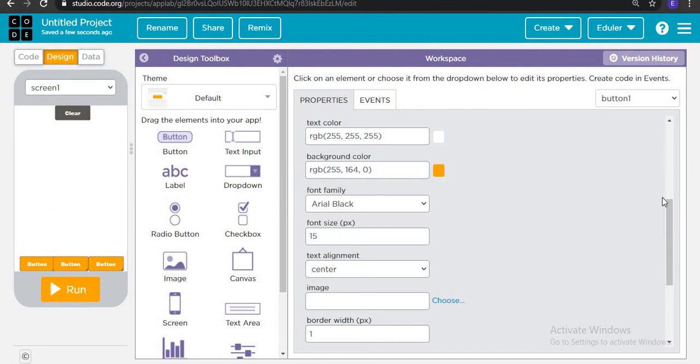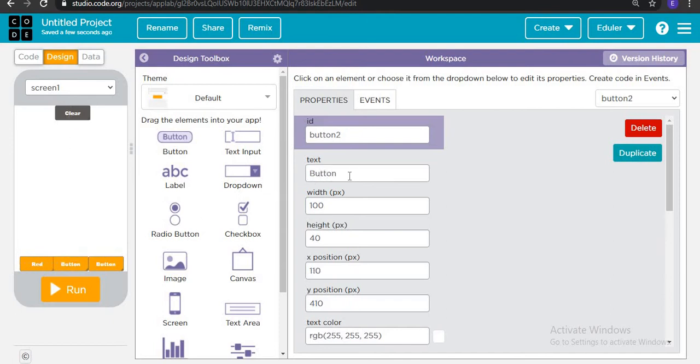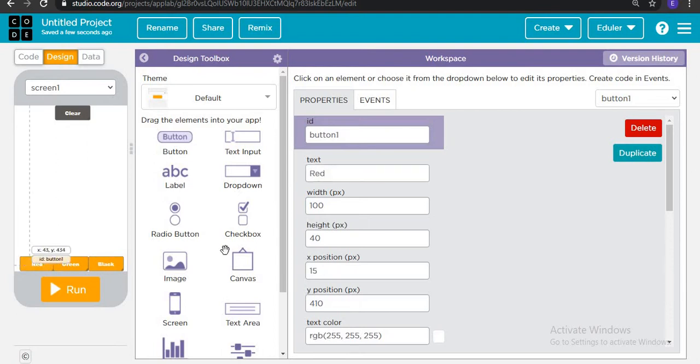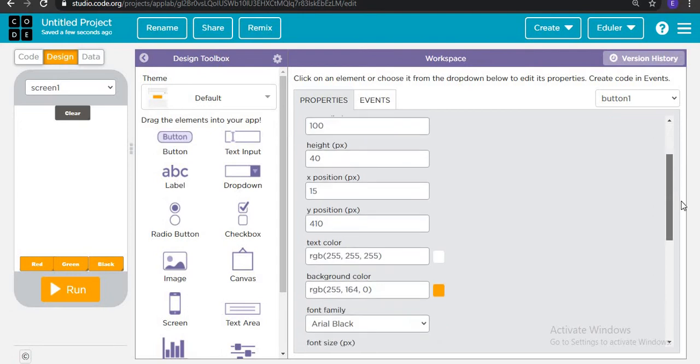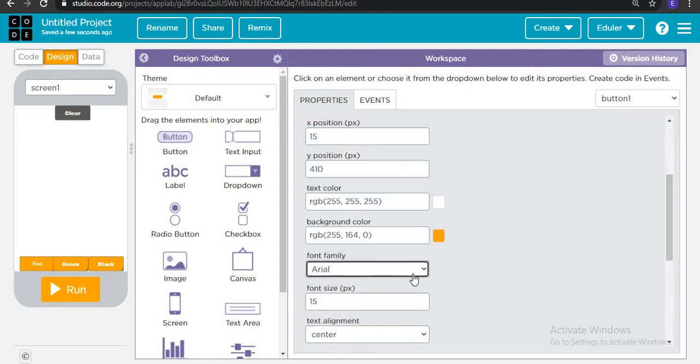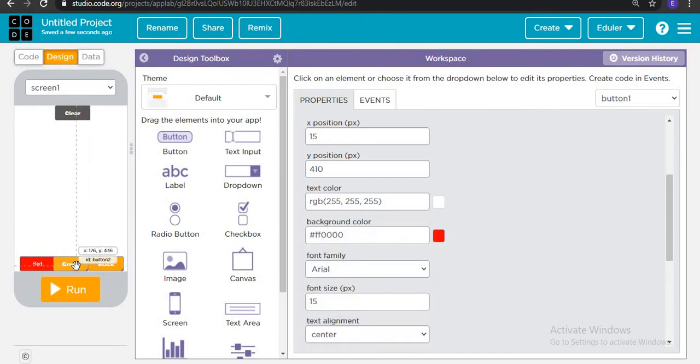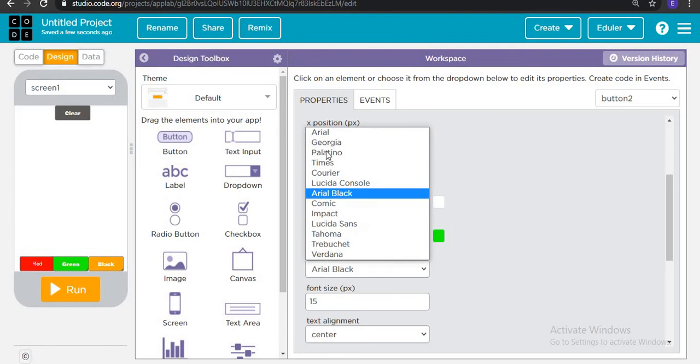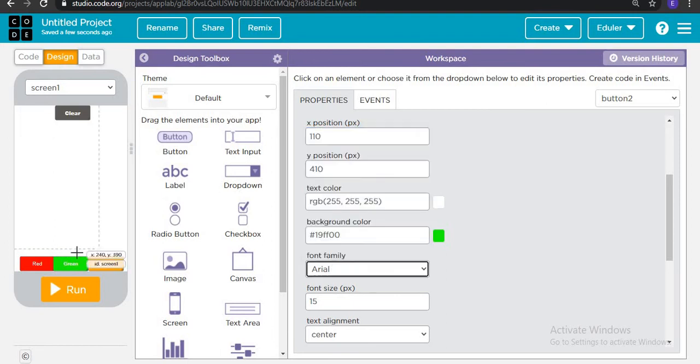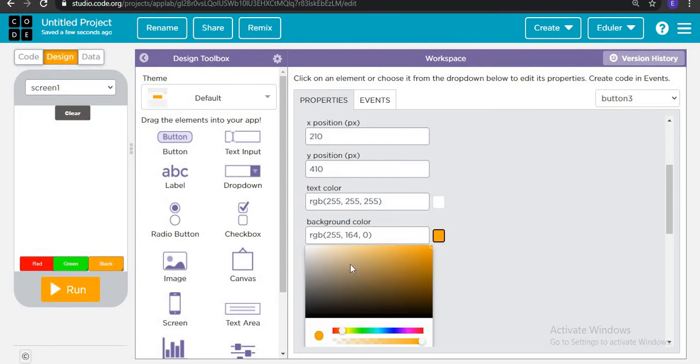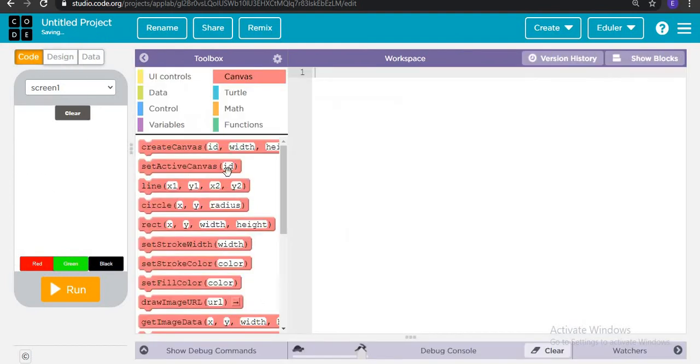Now here you can write red, green, and black. Now you can change the color here, then green, then black color. You can put the color of your choice, it doesn't actually matter.